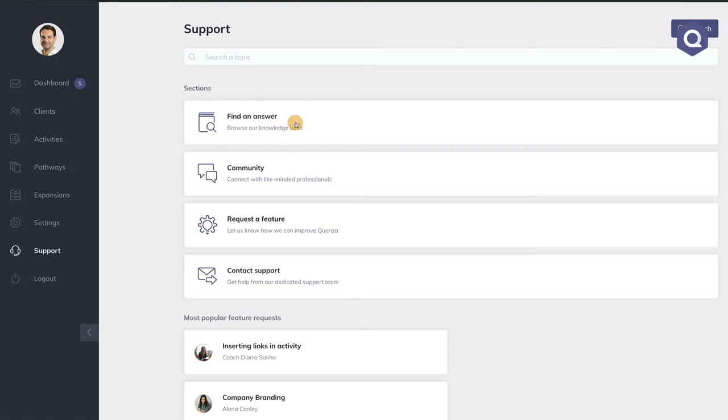Okay, we're almost there. The last part of the app is the Support section. This is where you can find answers to questions, engage in the community with our team and other practitioners that are using Quenza, request a new feature that you would love for us to build, or contact our support team directly.